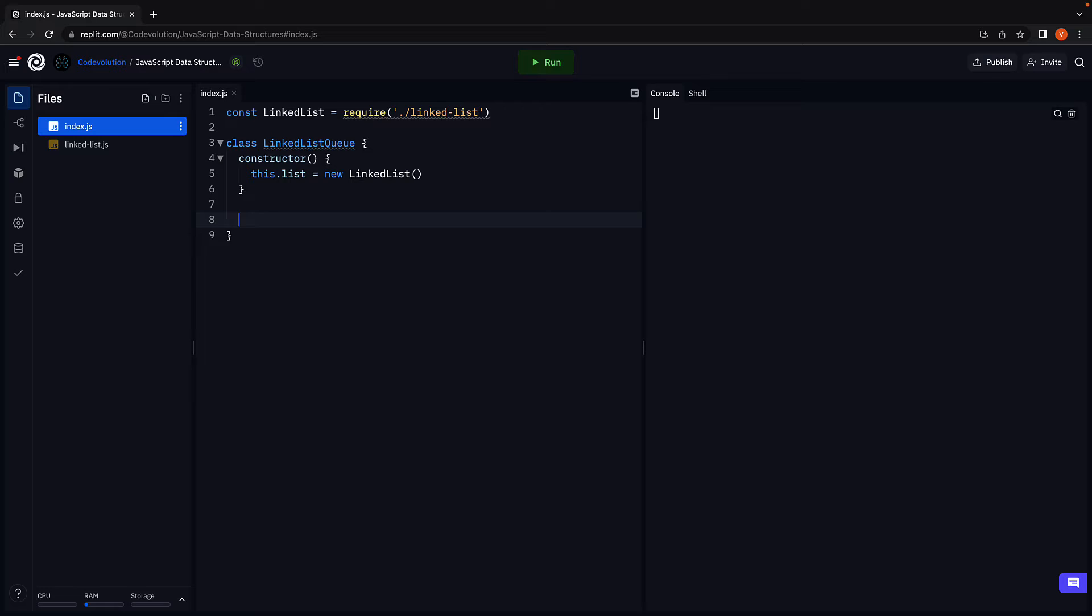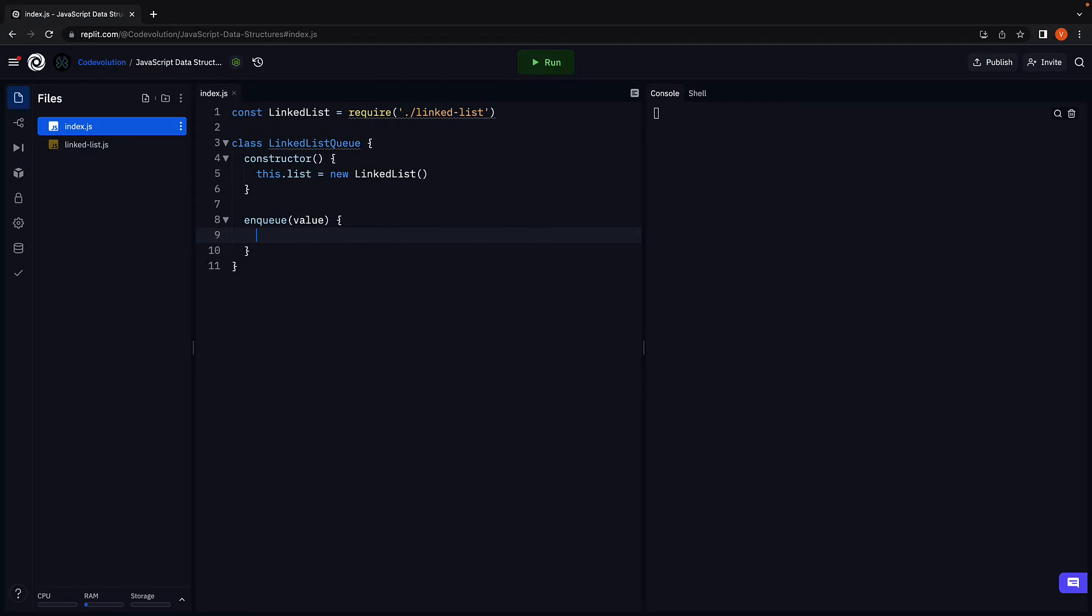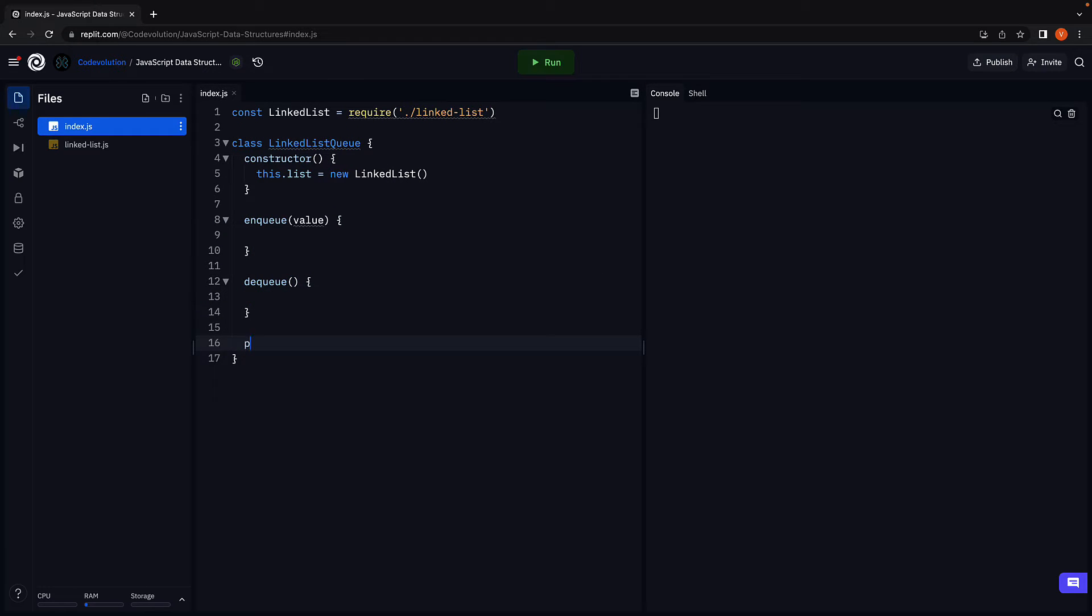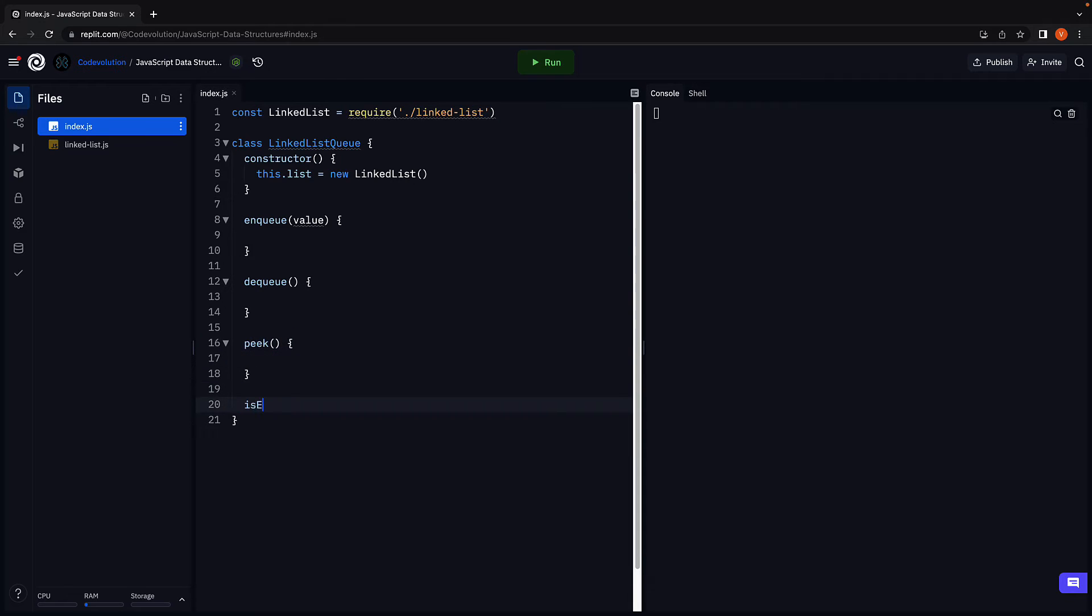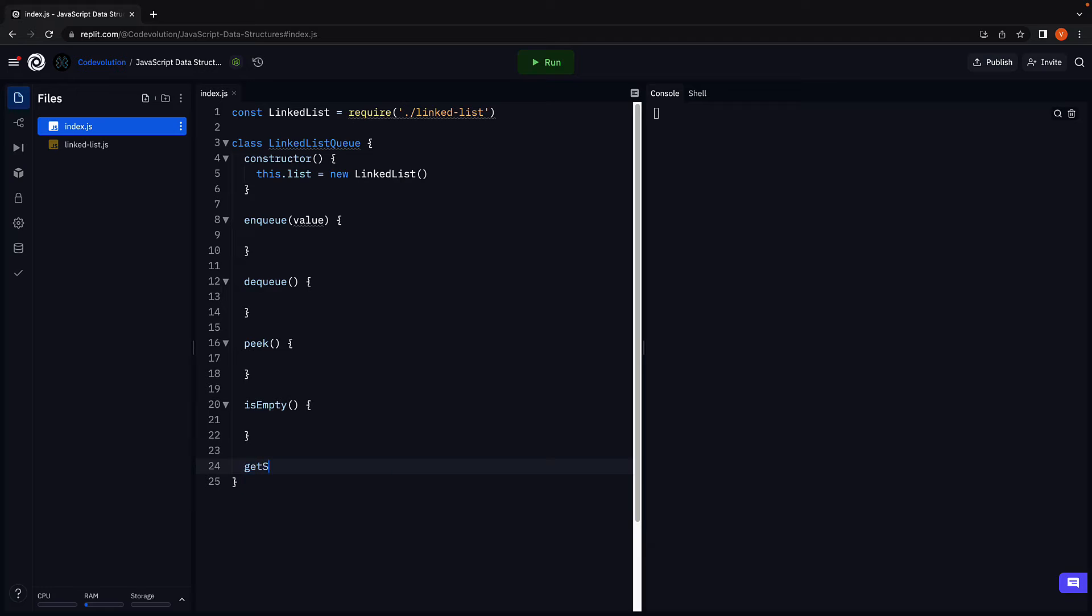Now then, what are the different methods a queue should implement? Let's write down the function signatures. We have enqueue, which accepts a value. We have dequeue, peek, and a few helper methods like isEmpty, getSize, and finally print.